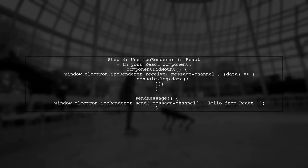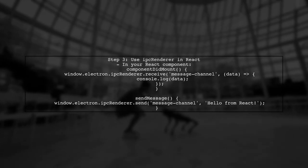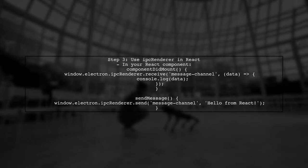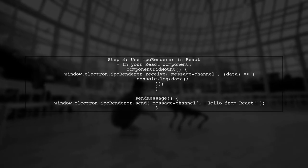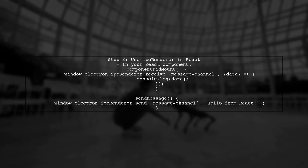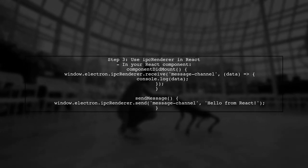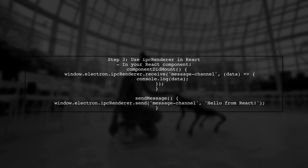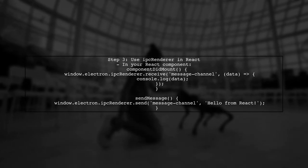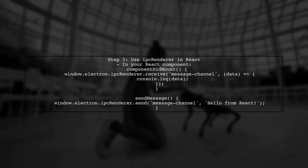Now, in your React component, you can access IPC renderer through the window.electron object. This allows you to send and receive messages between the main and renderer processes.